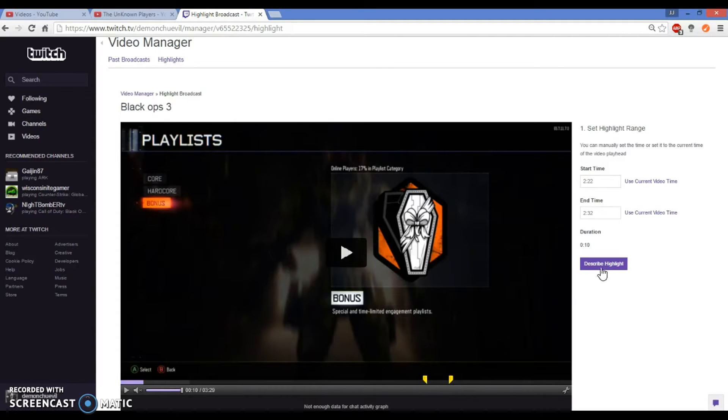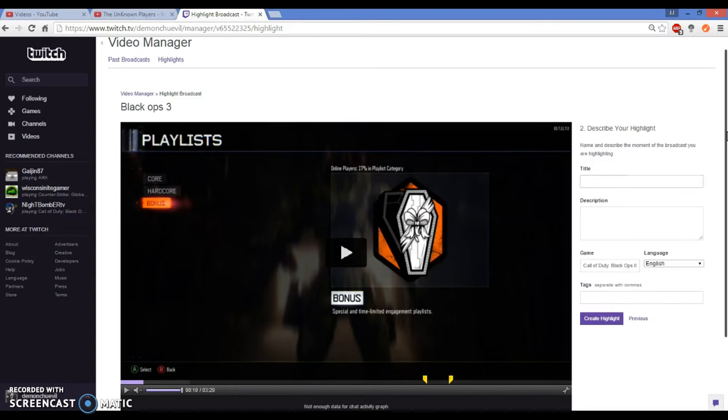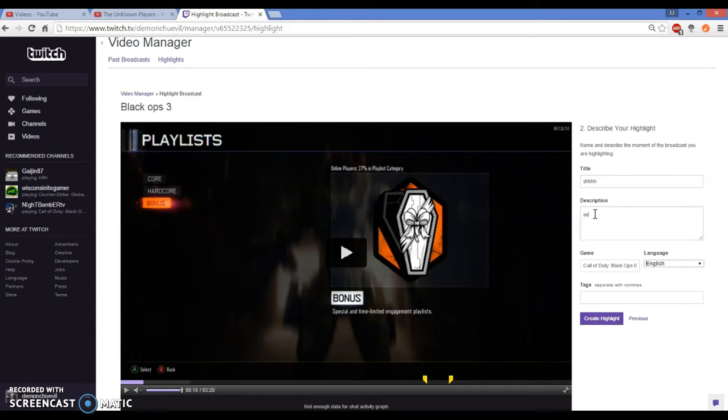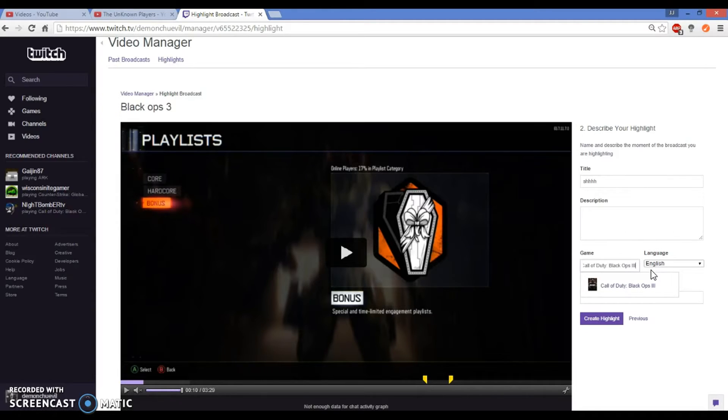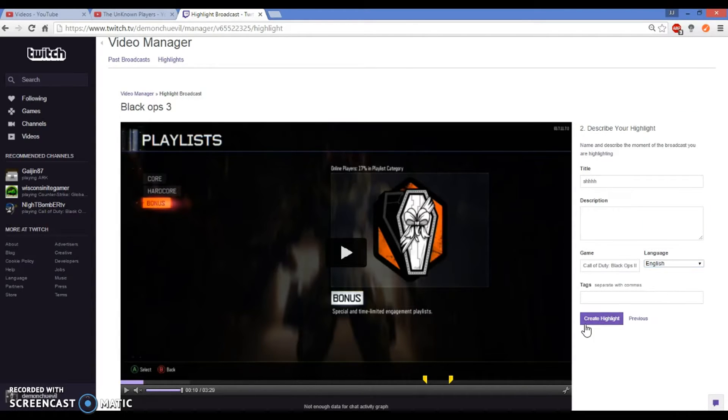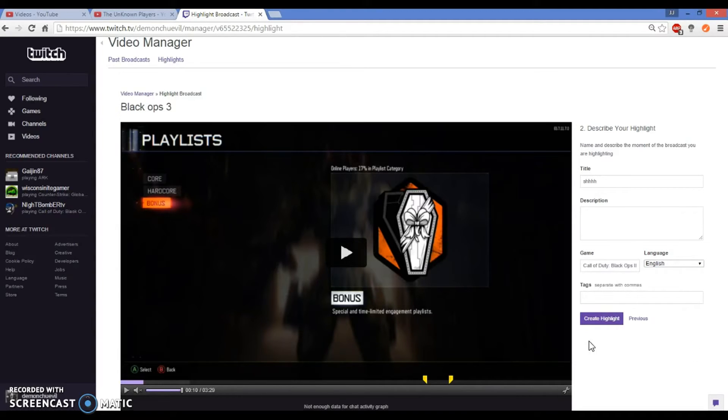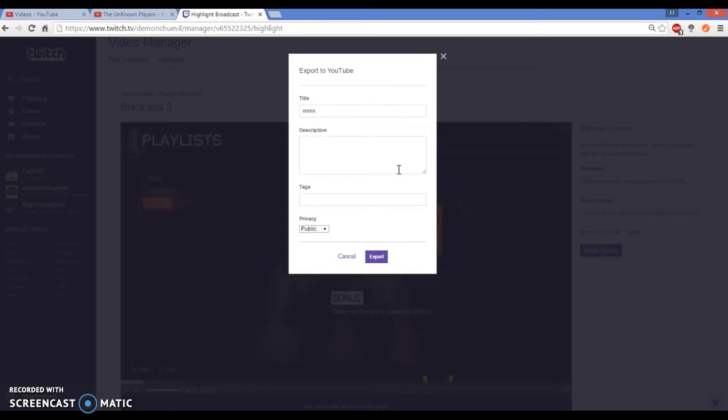Pause that, that part's a little surprise for this video. From there you name the title. The title will be 'shush'. We don't use descriptions here. The game is called Duty Black Ops 3. The language is English. You put tags like 'amazing video' comma something else. Then create the highlight and click export to YouTube.